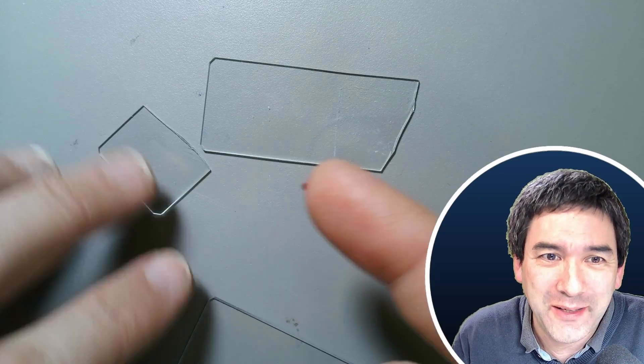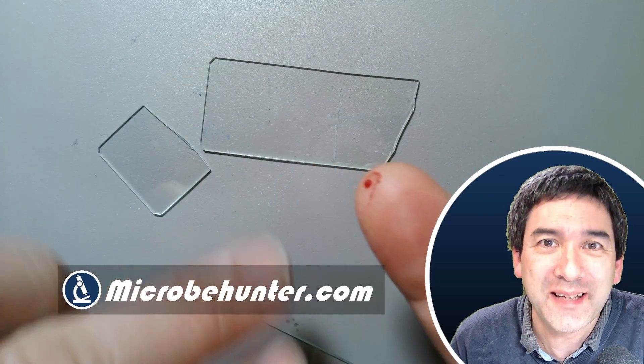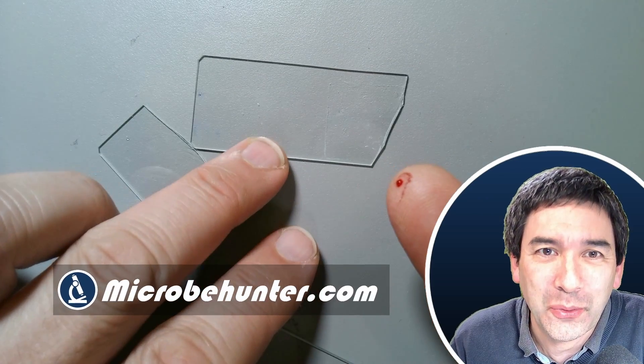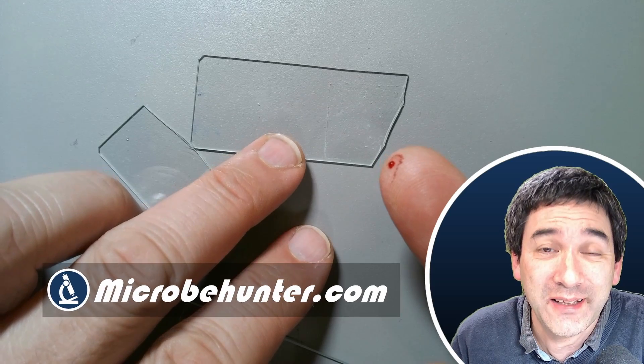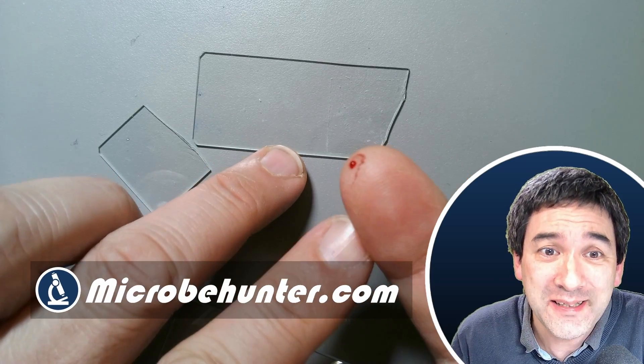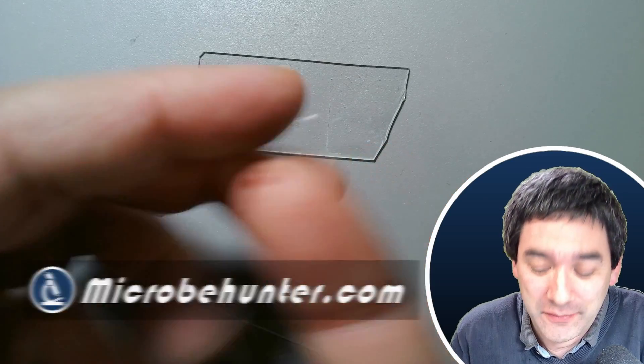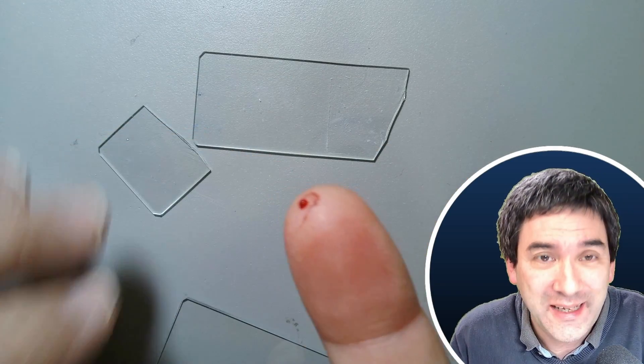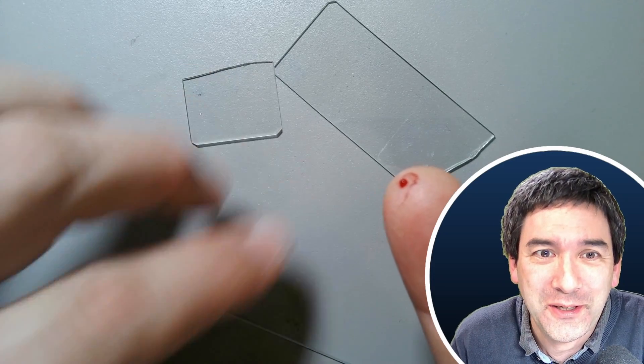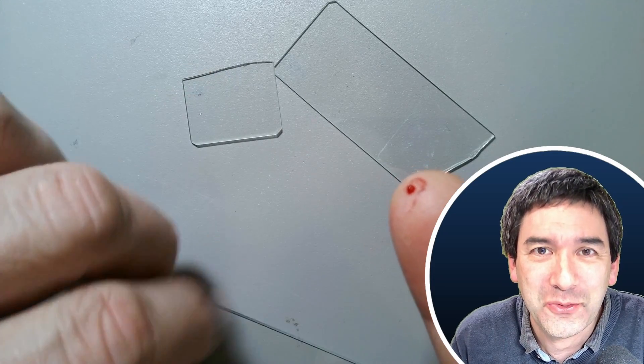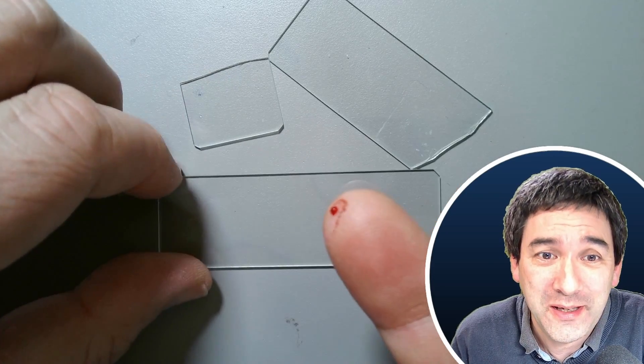Hi, hello and welcome. Microbe Hunter here. Look what happened. I accidentally broke one of my microscope slides and when I picked it up, I accidentally hurt myself a little bit. So I'm bleeding and that's actually a pretty good opportunity to collect some blood for microscopy.